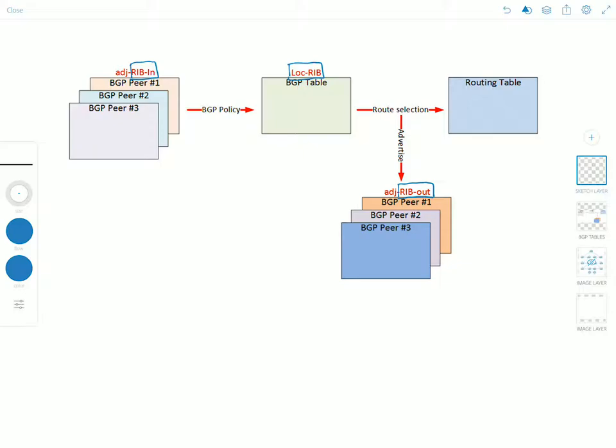Now attribute modifications or route filtering is applied after the RIB-In table. On the command line you can use the show IP BGP neighbor received routes command to view this table.